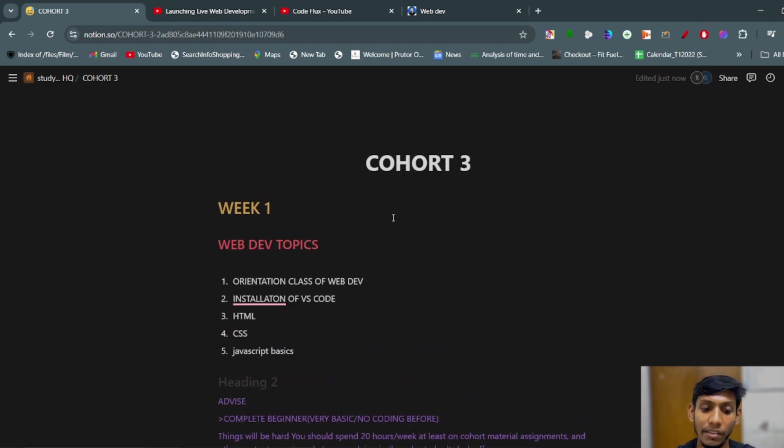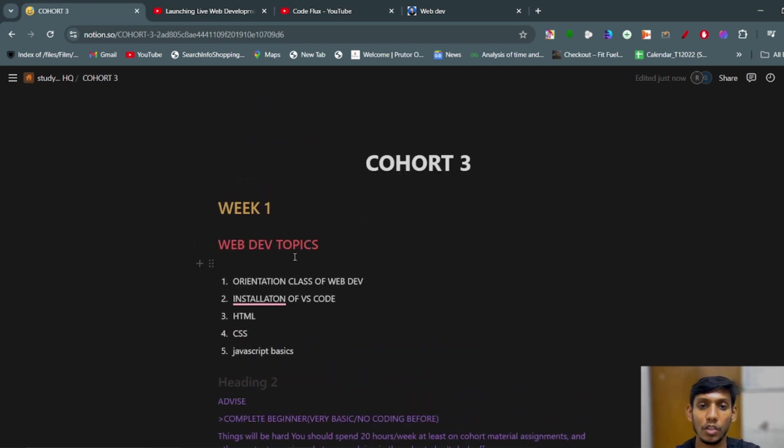And these are the topics that have been covered in Week 1 in web dev. So that's all for now in this video.